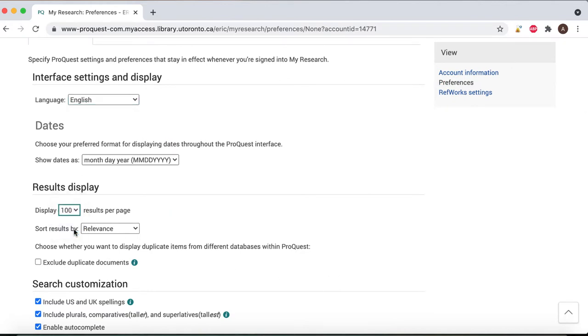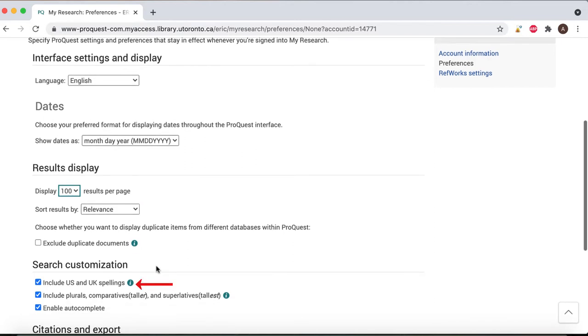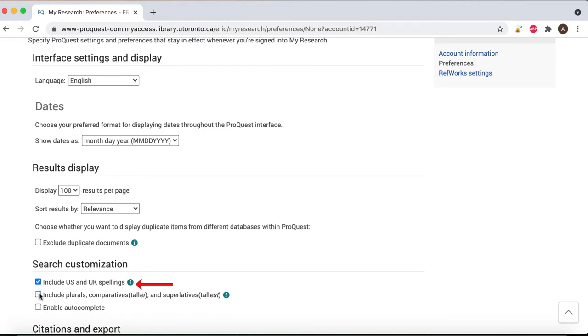From here, we also recommend that you turn off the spelling variants for your search terms and change the sorting from relevance to date, newest to oldest.